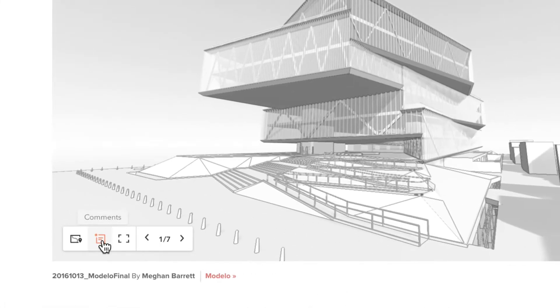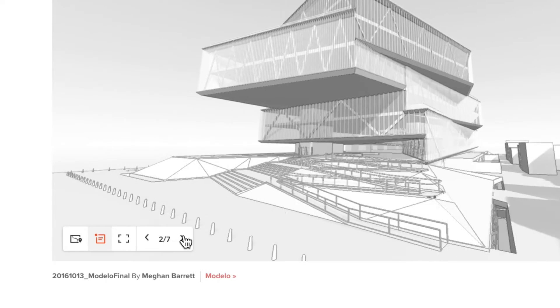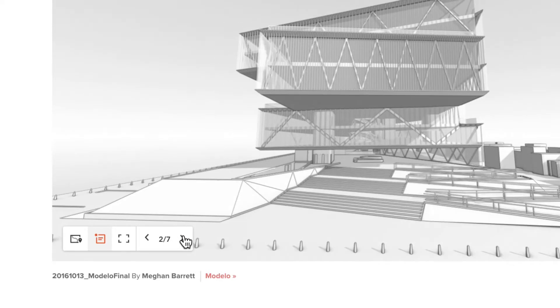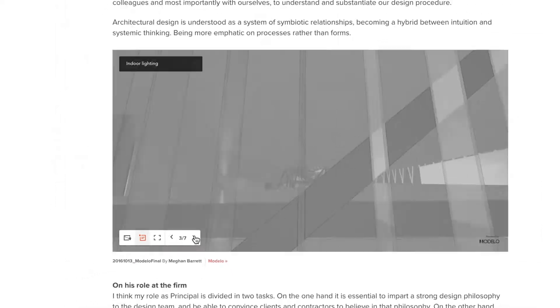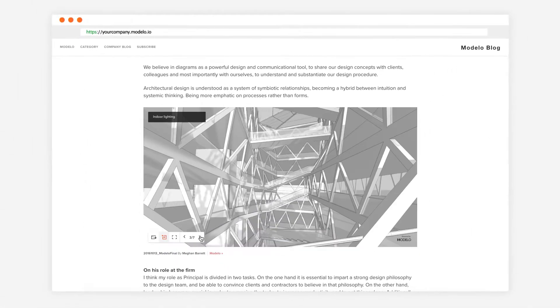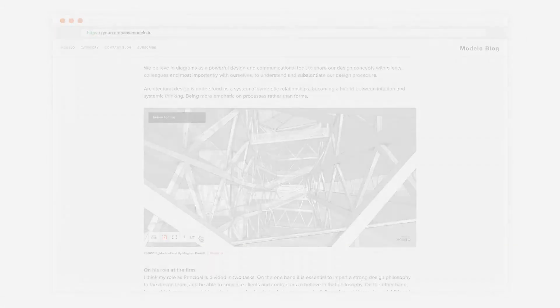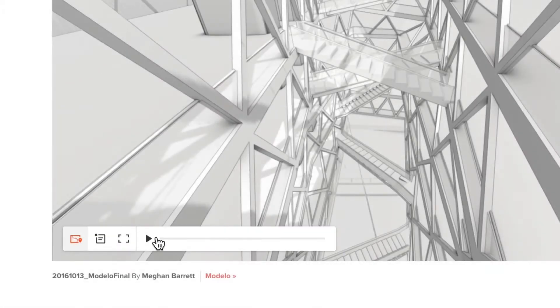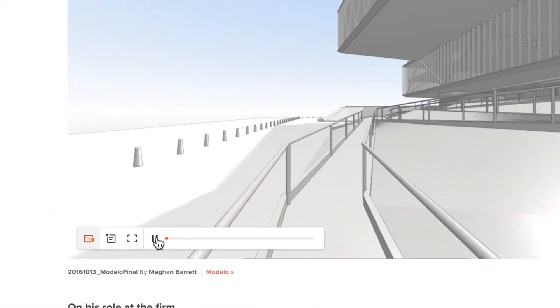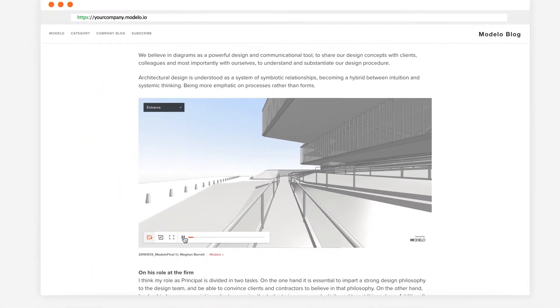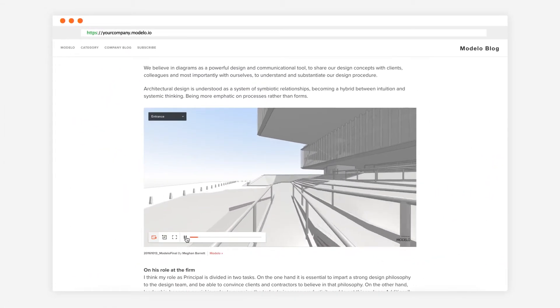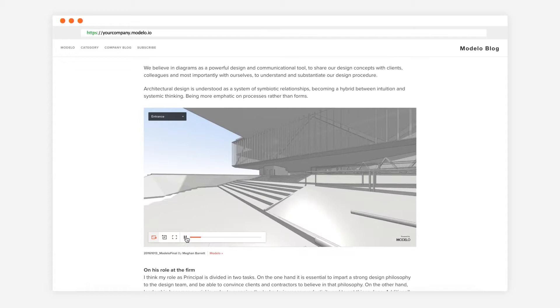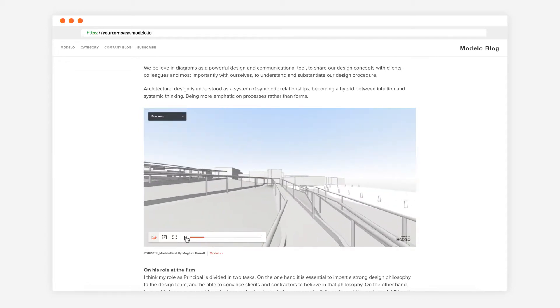Your audience will be able to access the comments and views you set for them within the embed window. You can even include different sets of walkthroughs along with your model so that anyone can instantly play the walkthroughs on your website on any device.